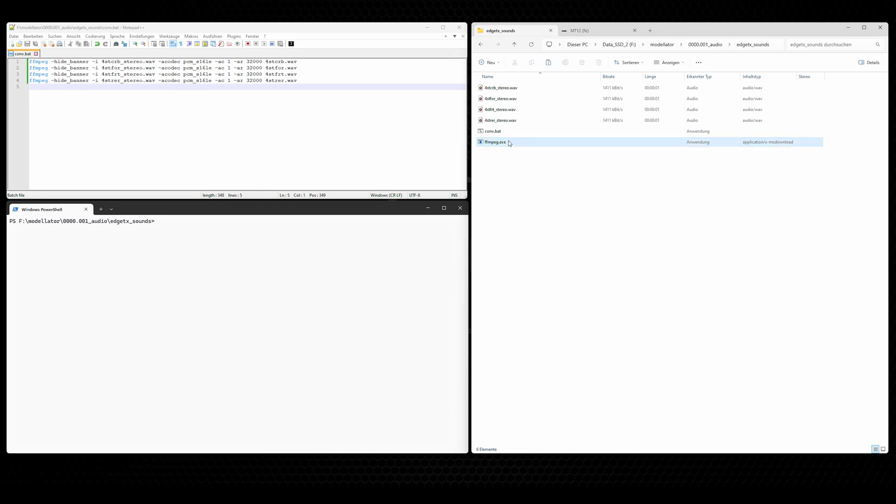I put the link in the video description where you can download the FFmpeg package, and it is available for Linux, Mac and Windows.